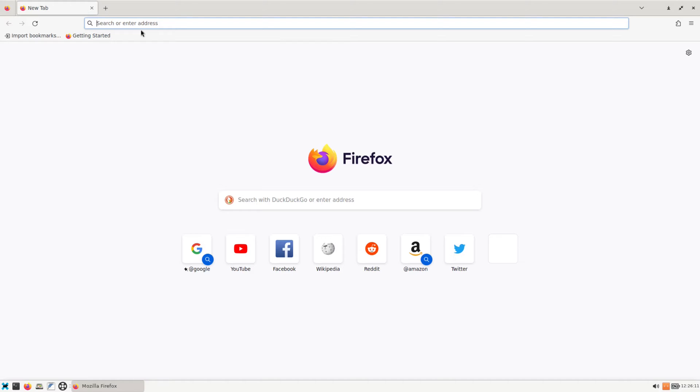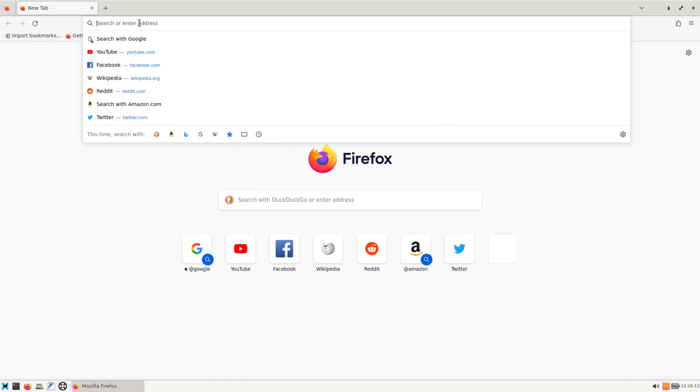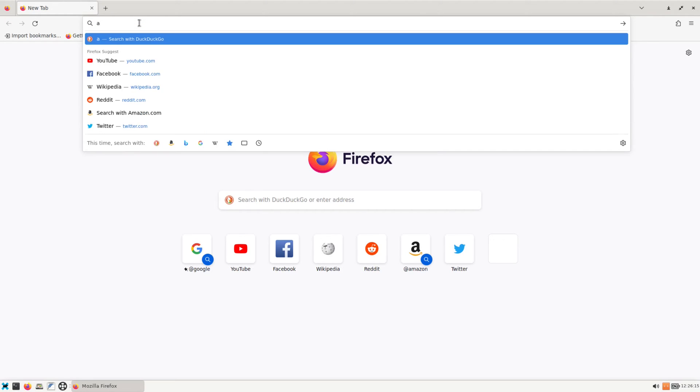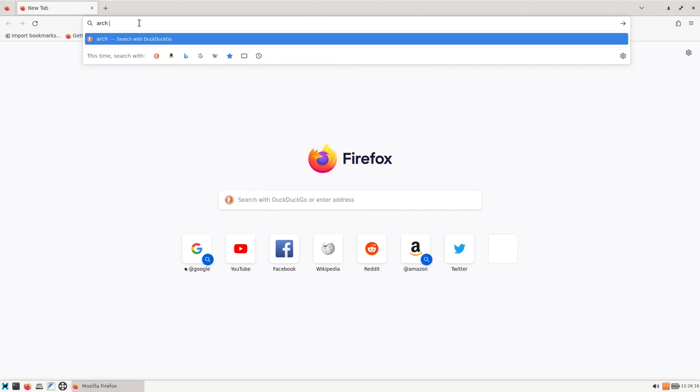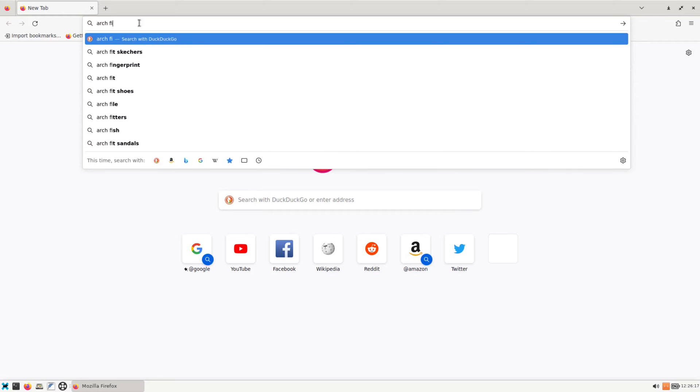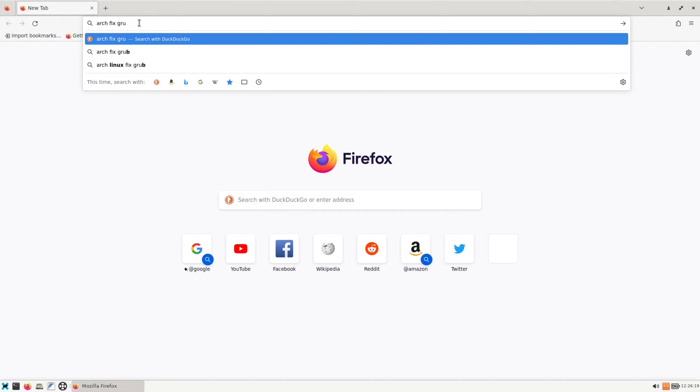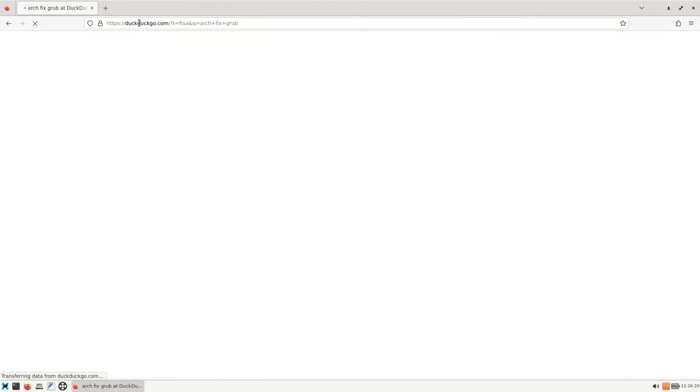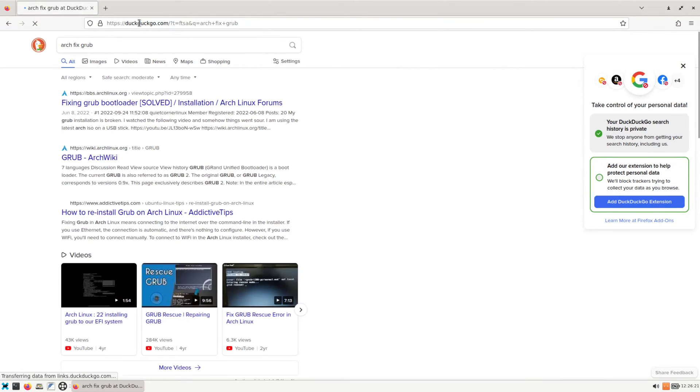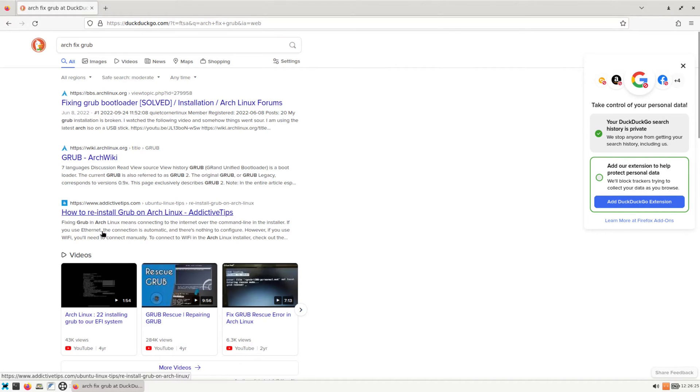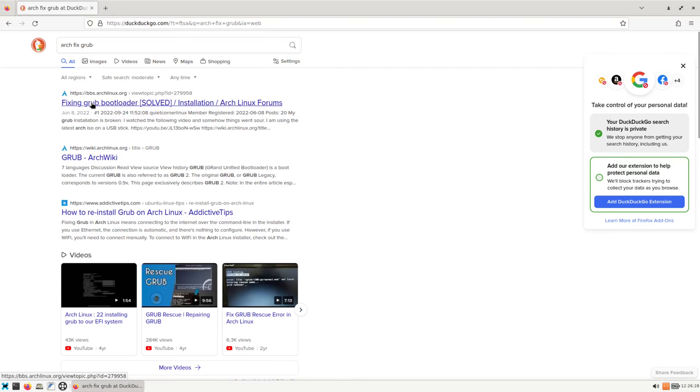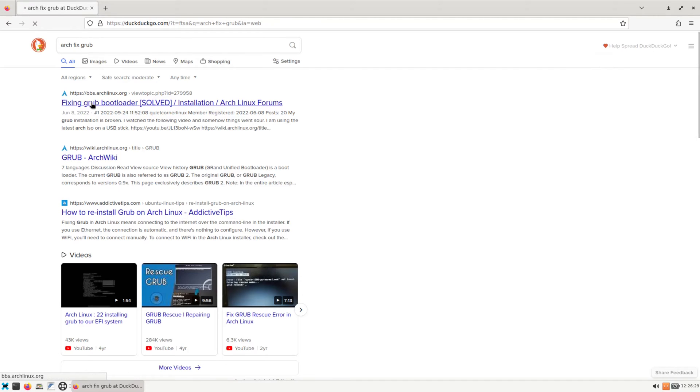So let's say for example we have a grub issue, we can always do a search for Arch fix grub. And right here there's a few links you can just check out. I'll click on the first one and see what it says.